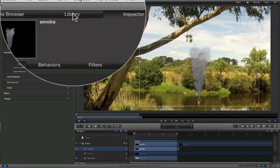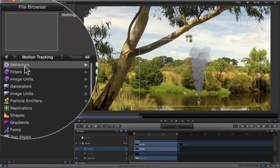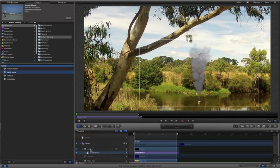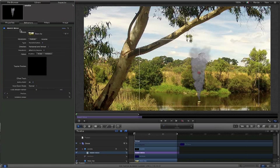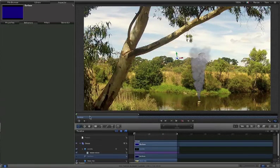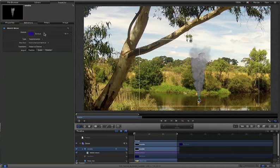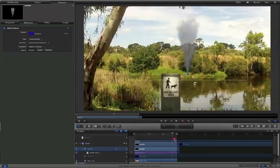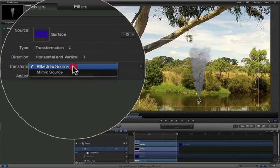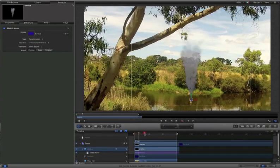Now once we have this in place, as you can see at the moment it's not actually stuck to anything. This is where our tracking information comes in handy. Under our library, we want to go to Behaviors, then come to Motion Tracking Group and choose Match Move. I'm just going to drag Match Move to my smoke layer. Now if we move across to Inspector, you can see the Match Move effect is applied to our smoke. By default it will choose the base clip, but we want to use the surface layer instead. So I'm going to select my surface layer and drag it in the timeline on top of my Match Move. Now if we select our smoke layer, you can see the Match Move has the source as the surface. We then come to Transform and say Mimic Source, and that will actually follow along correctly.